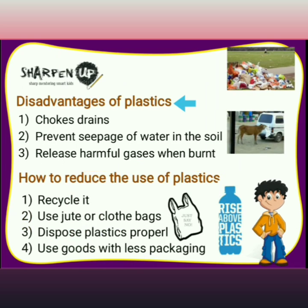Now let's see the disadvantages of plastics. It chokes drains, it prevents seepage of water into the soil, and it releases harmful gases when burnt.